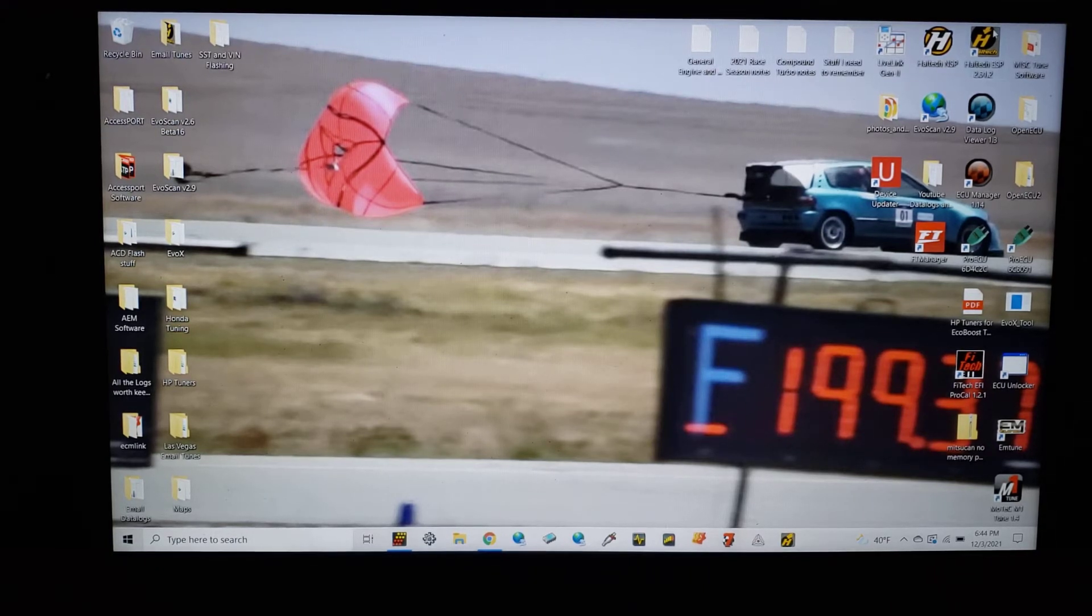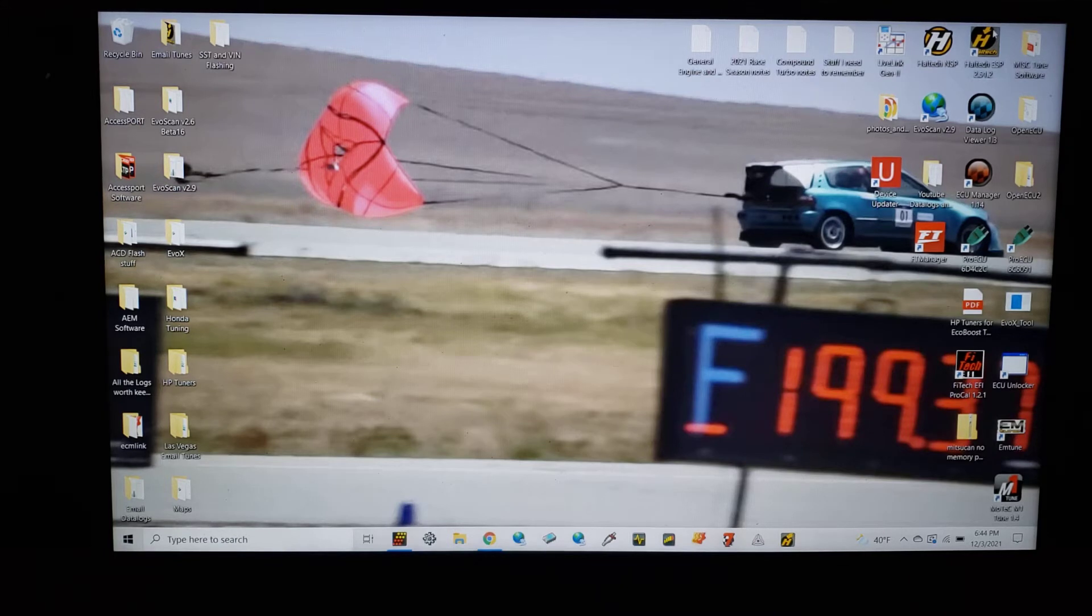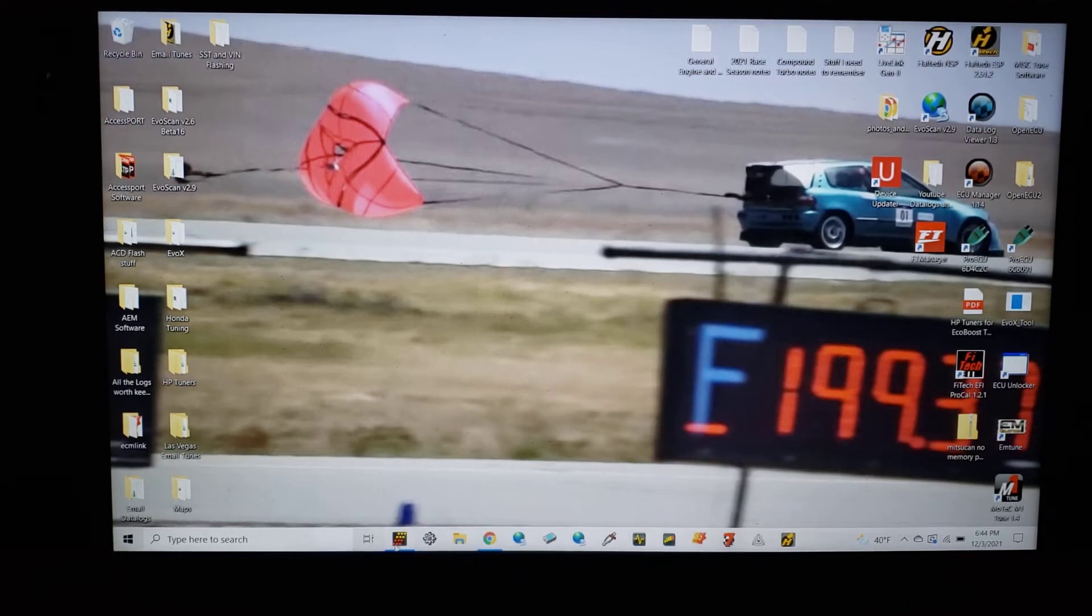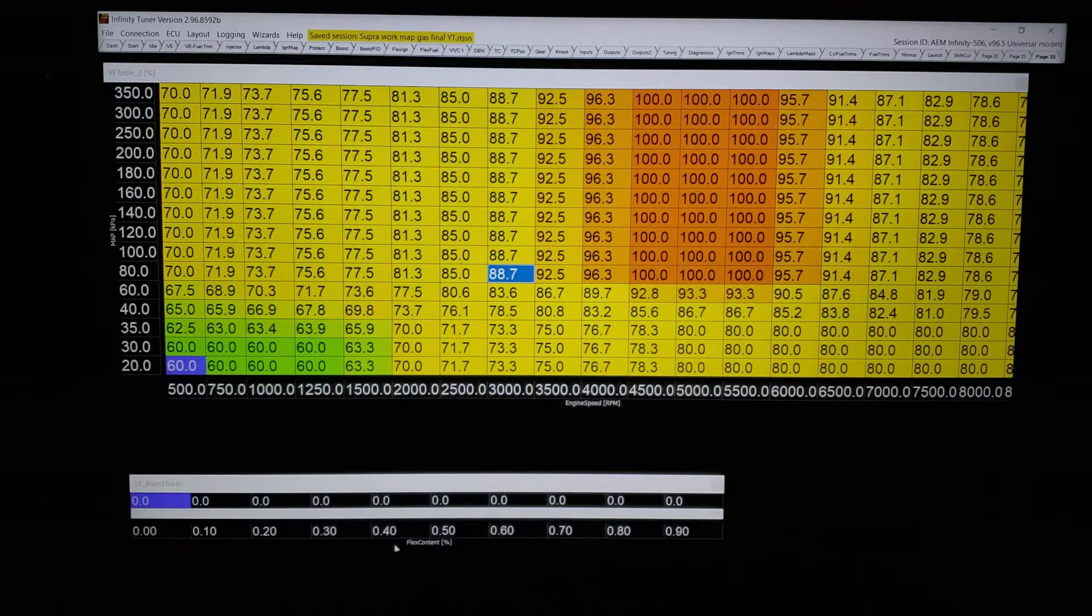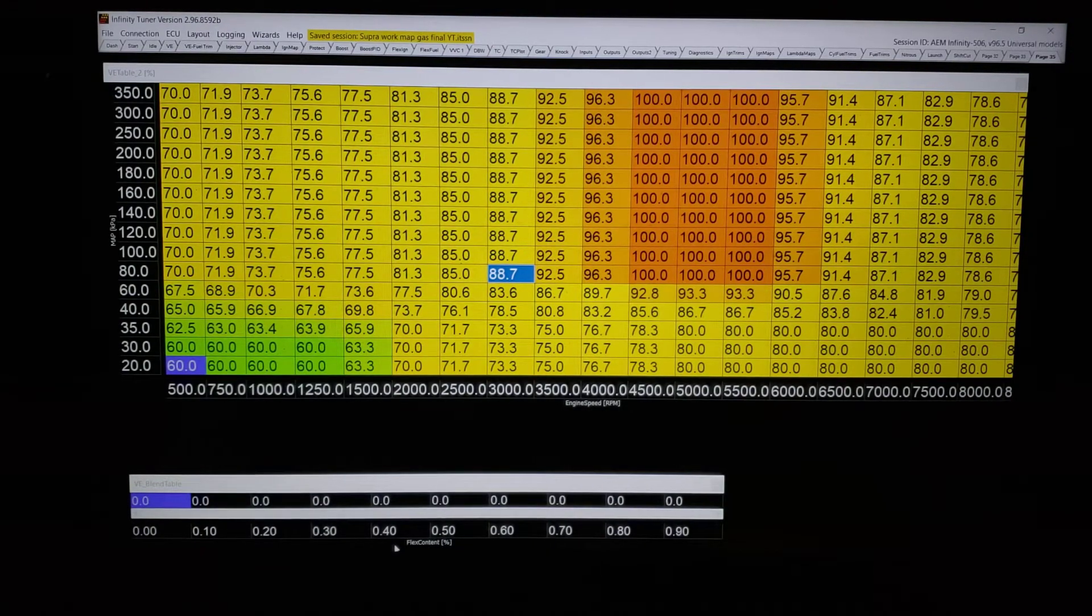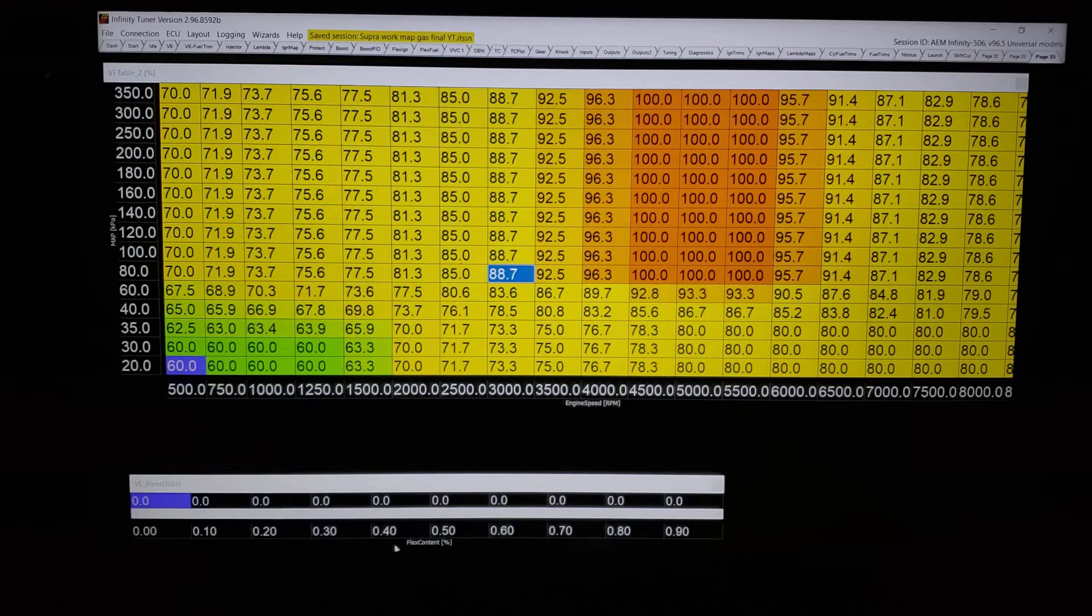ID 1050s. Some slight changes. Let's get to the Infiniti table. Now, this is a table that we came up with as a starting point.